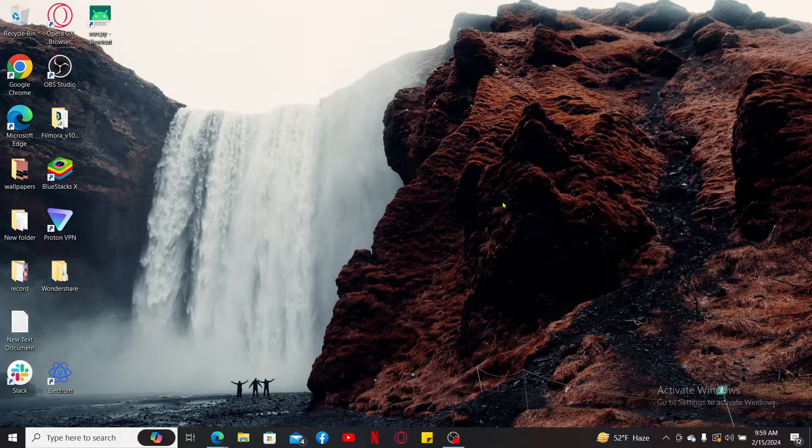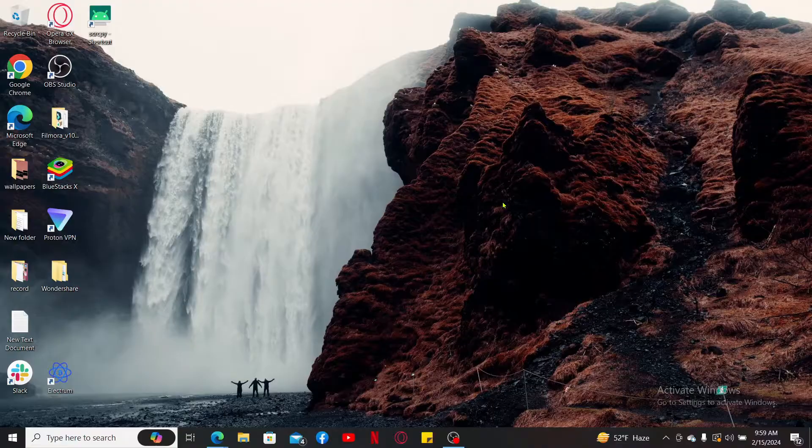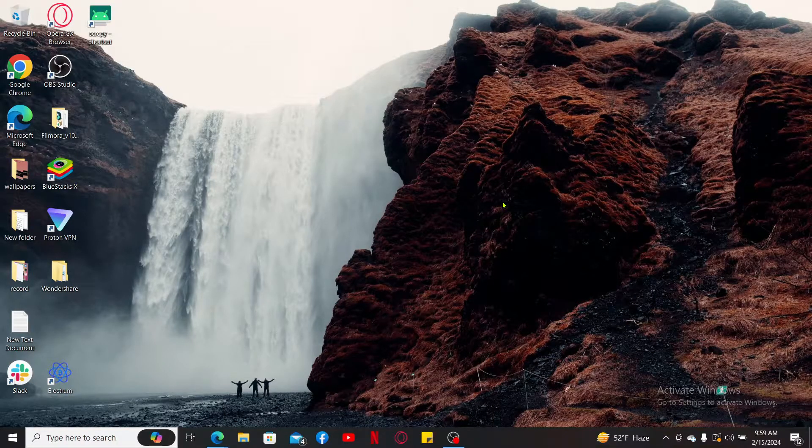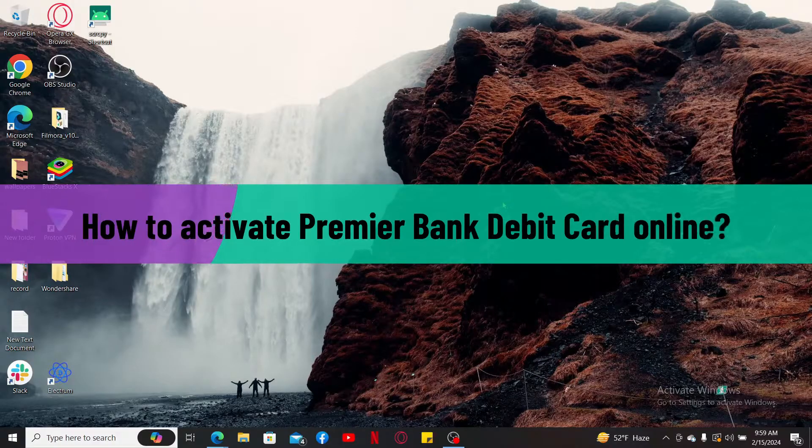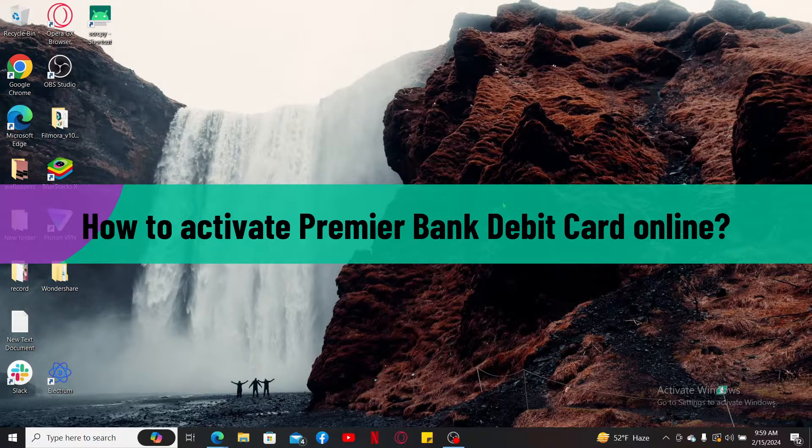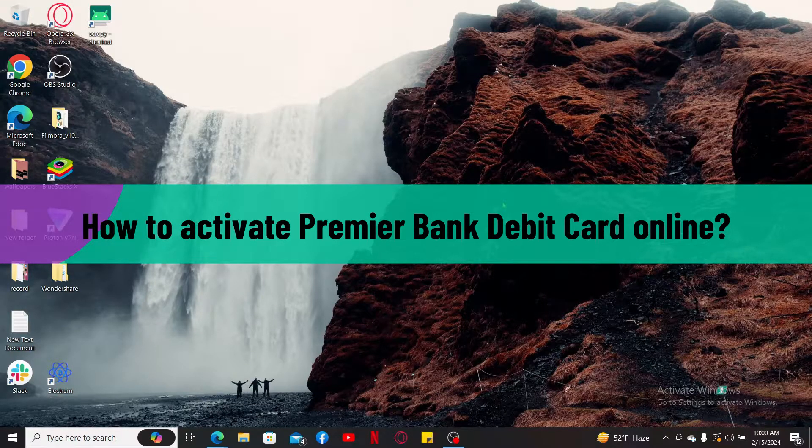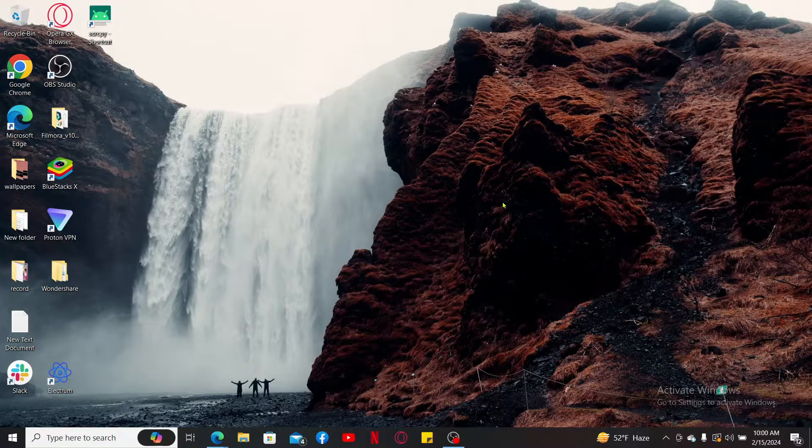Hello everyone, welcome back to another video from Webtech Tutorial. In this video I will be guiding you through how to activate your Premier Bank debit card online. So without wasting much of our time, let's dive into the video.